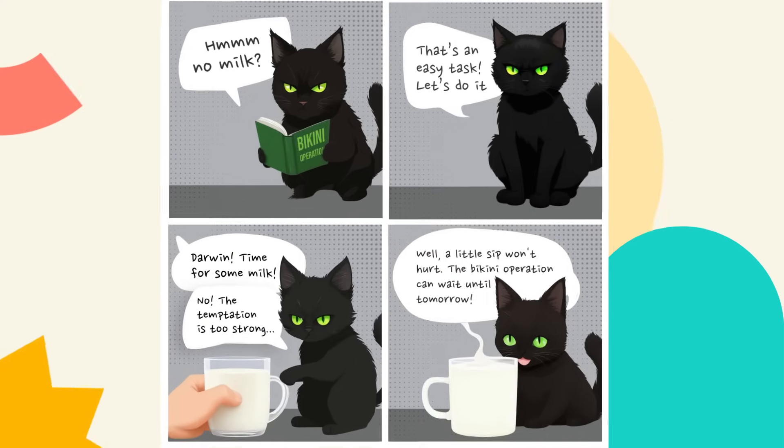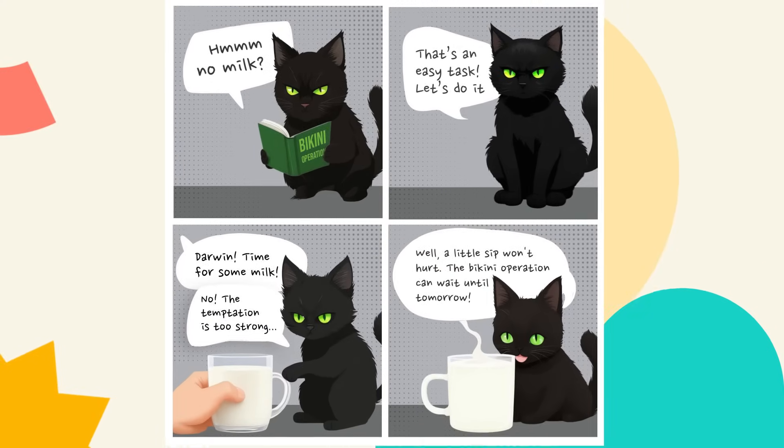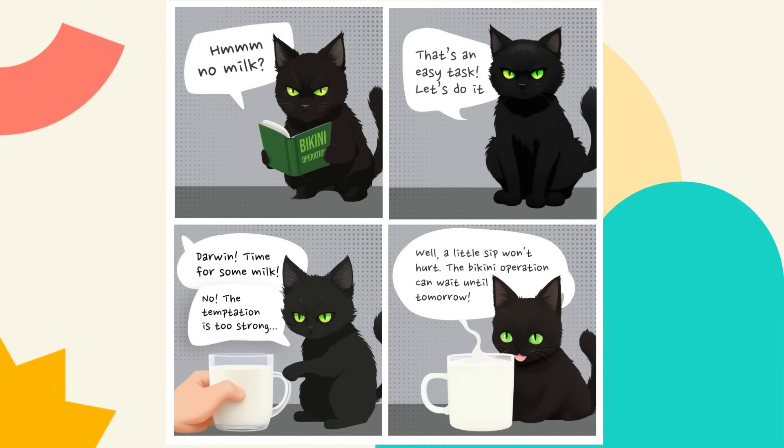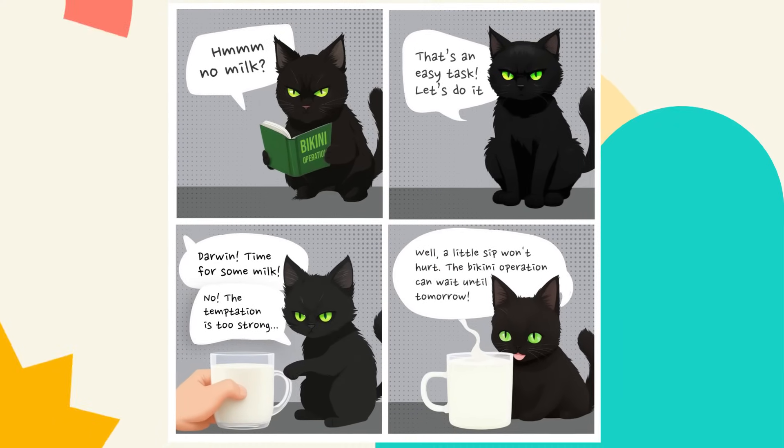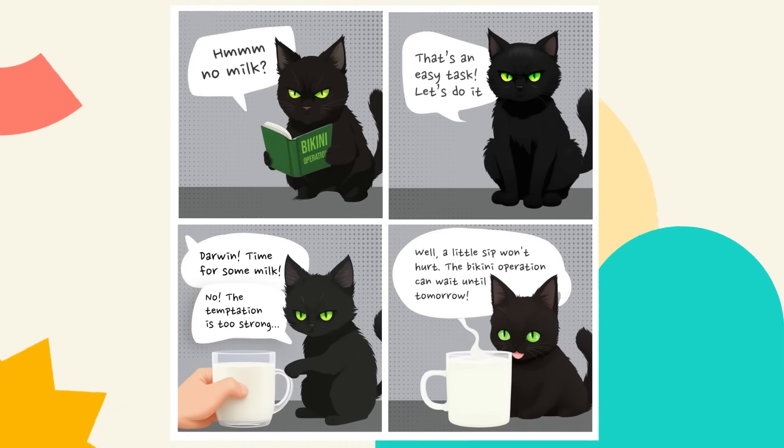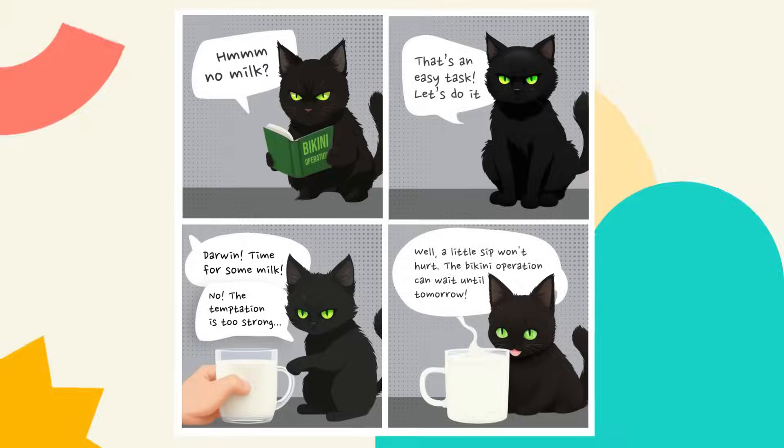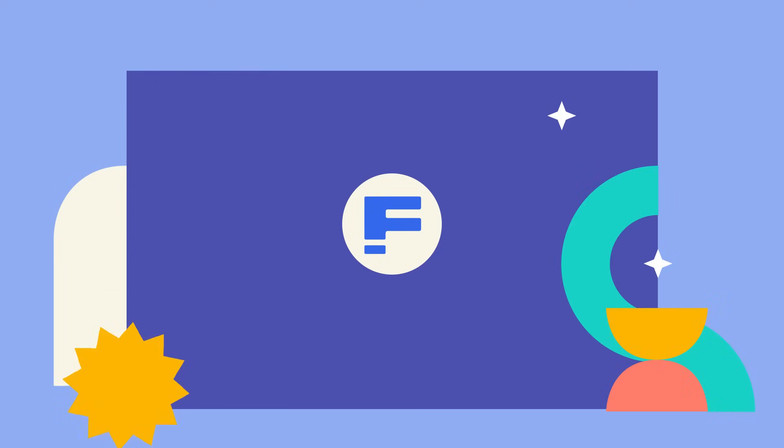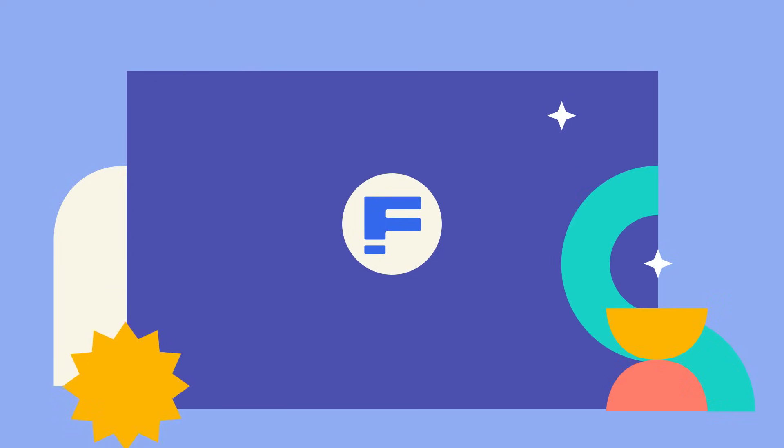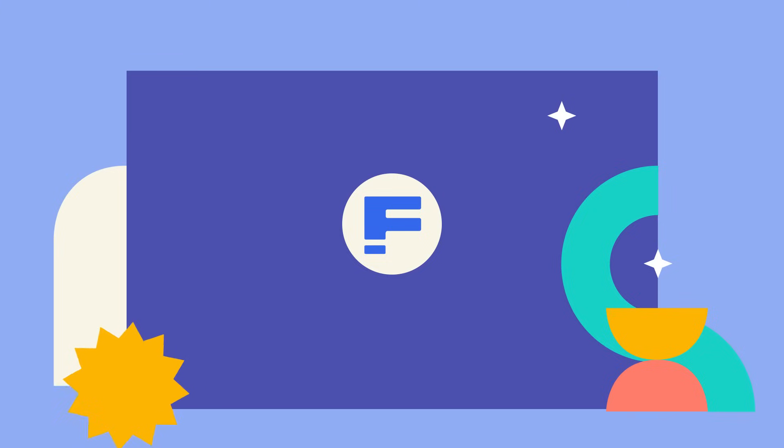And there you go. An awesome comic strip ready to be shared with the world. Now, there's no excuse not to bring your stories to life. Keep creating your stories as you experiment with FreePix Picasso. And hey, make sure to subscribe so you don't miss any AI tutorials. A lot of new stuff is coming. See you!